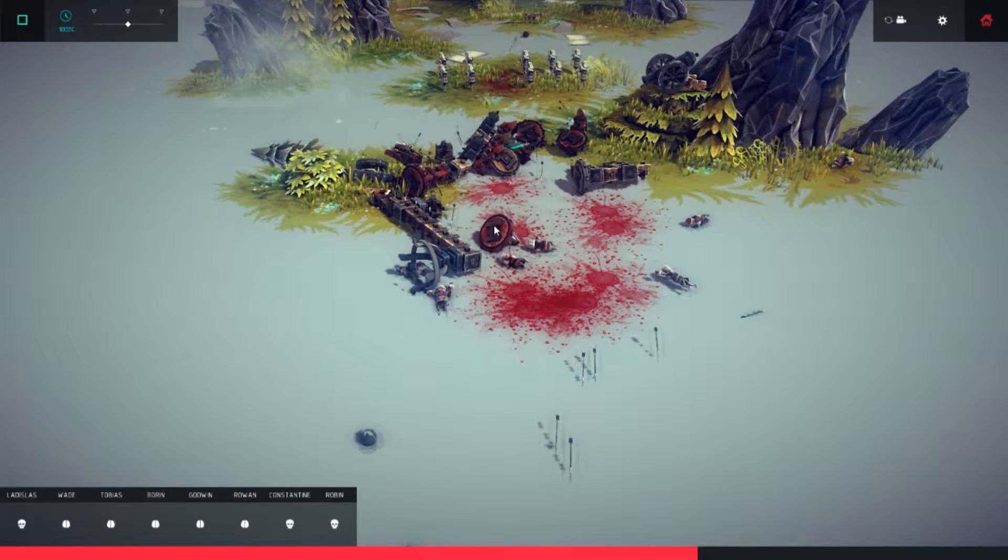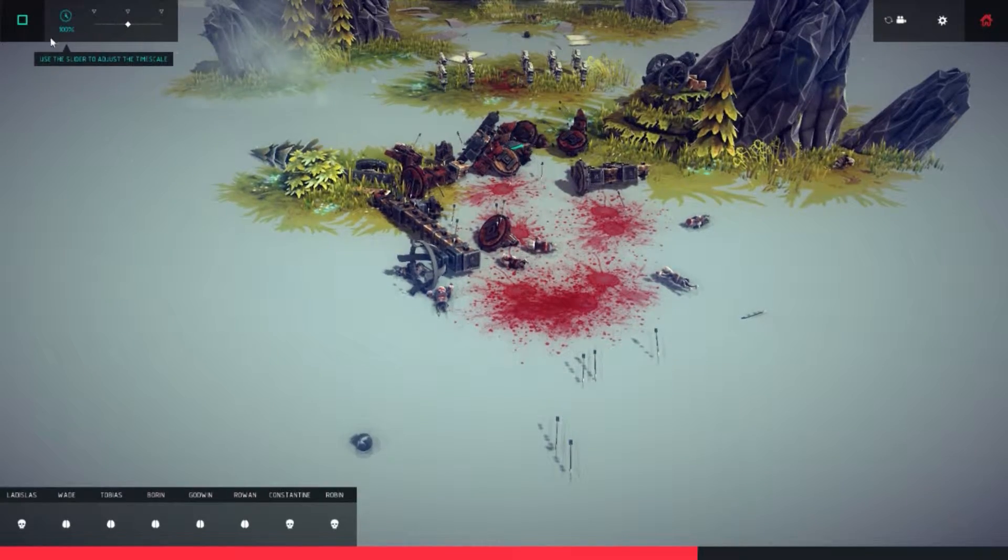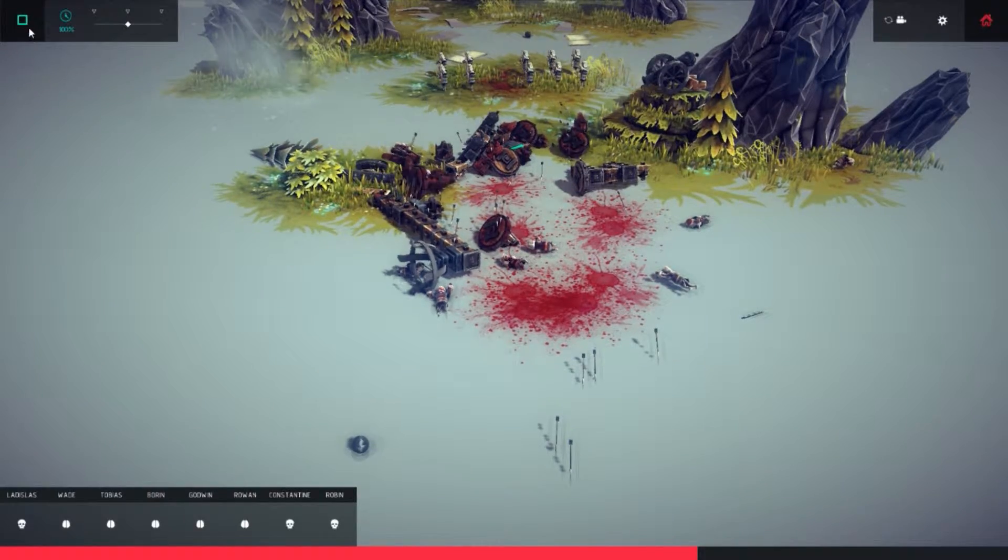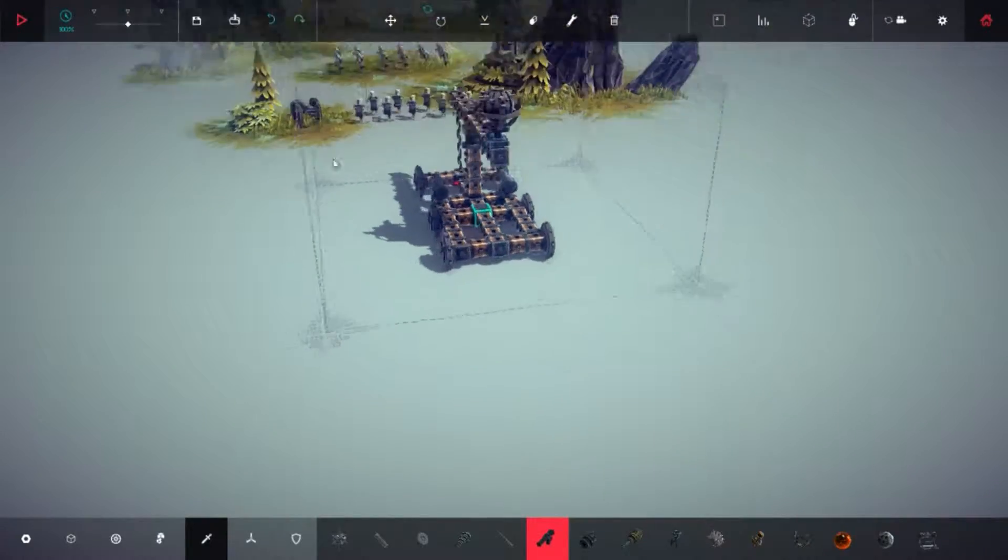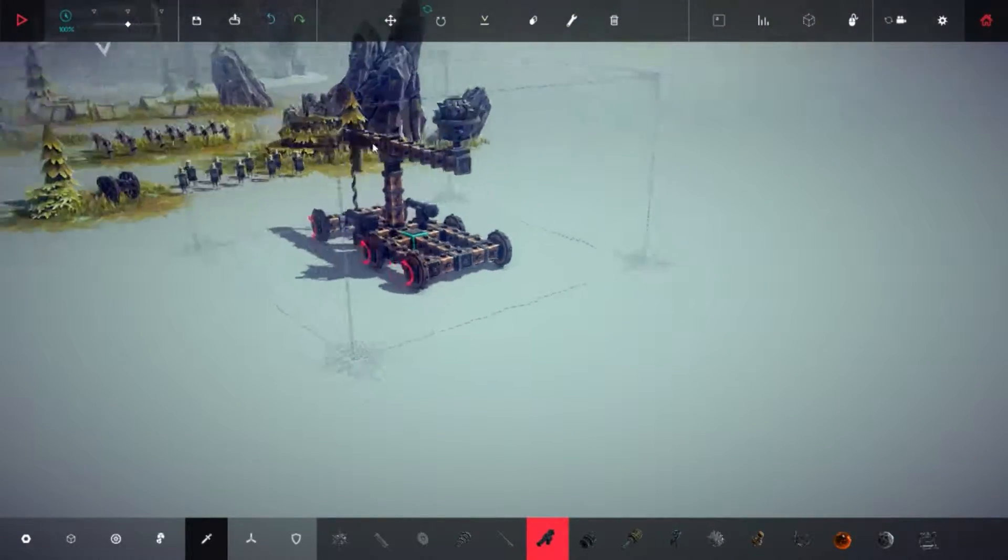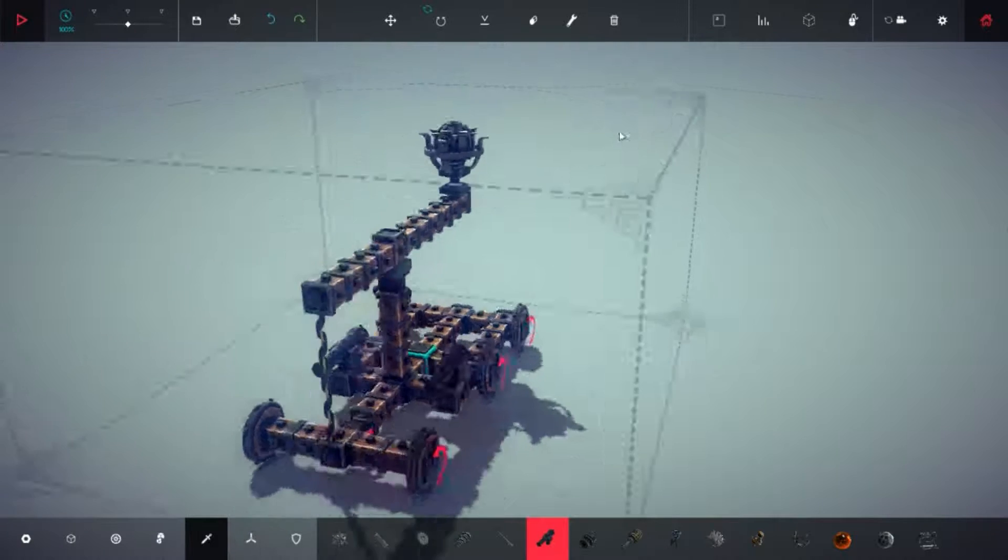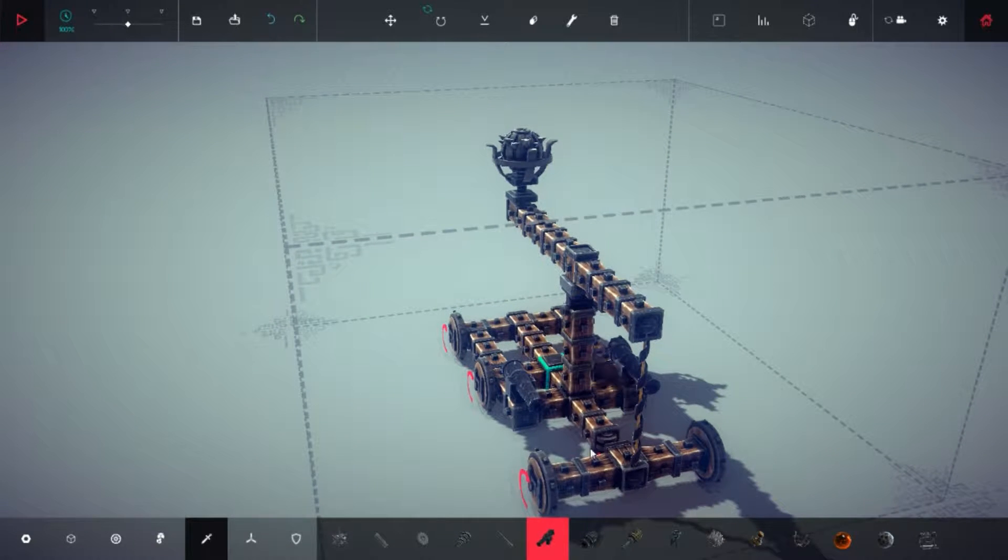You know what, it doesn't seem far wrong this one, so I think we'll need to tweak it a little bit. Maybe if...